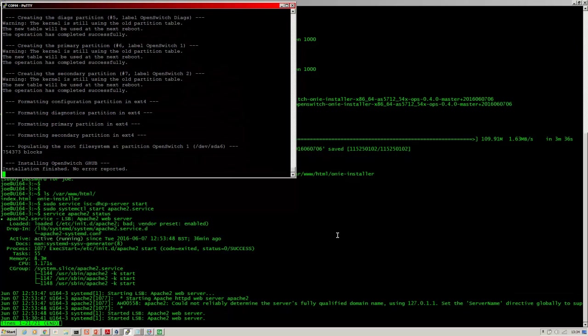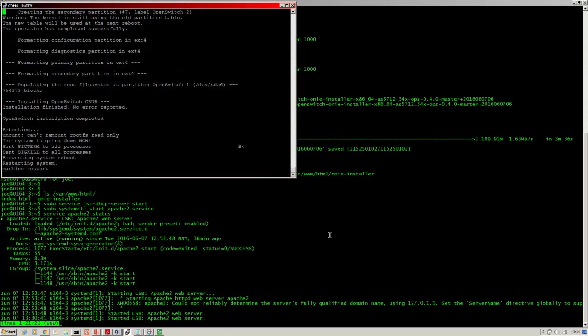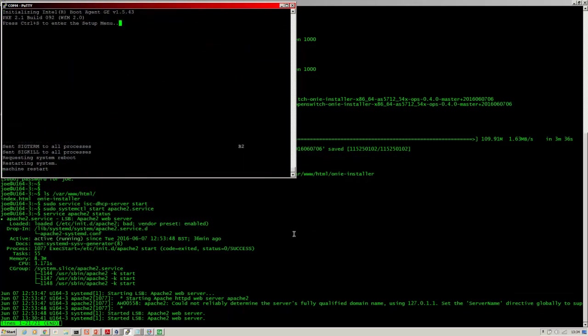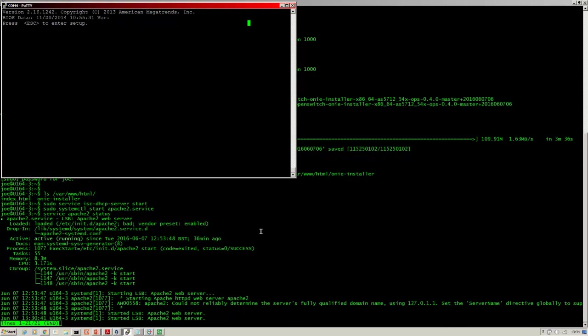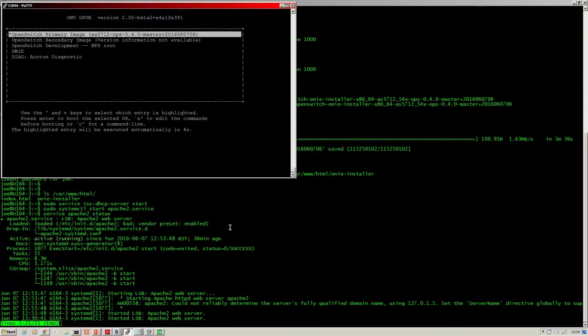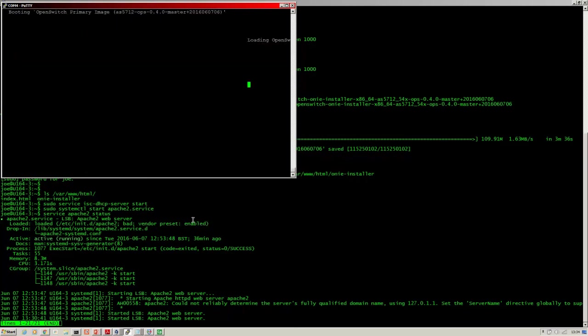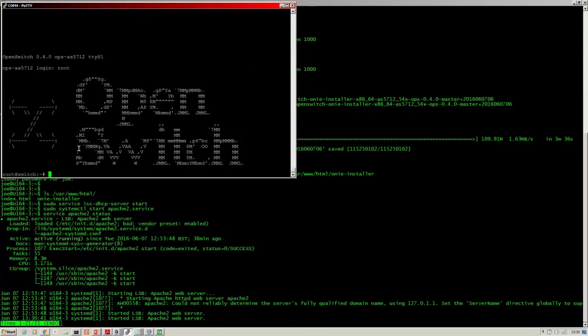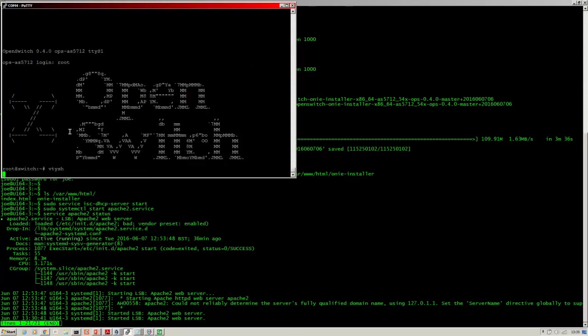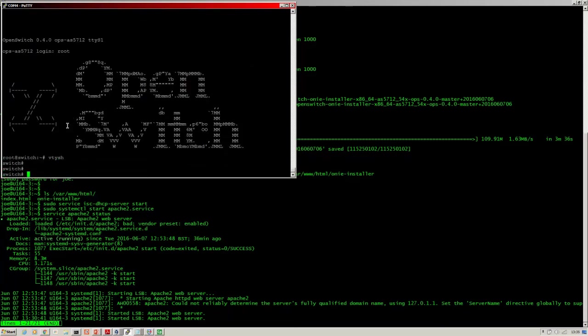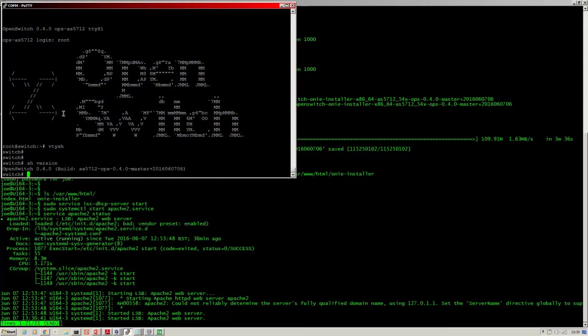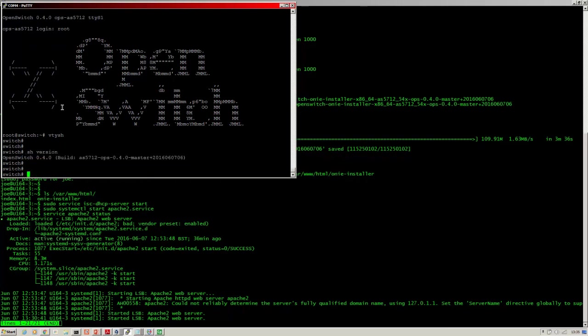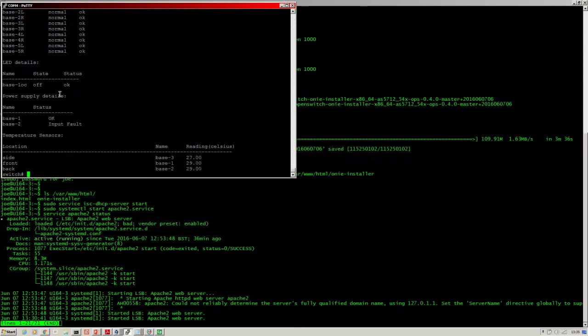So the switch will boot now into OpenSwitch. You can see the primary image. VTYSH to get onto the command line. There we go. Show system. And we're up.